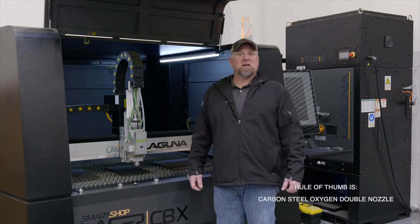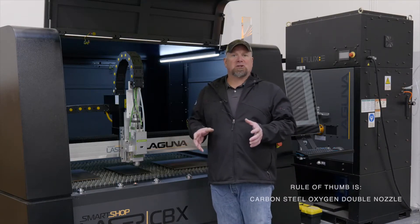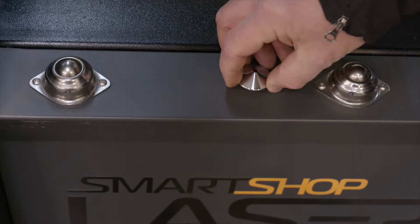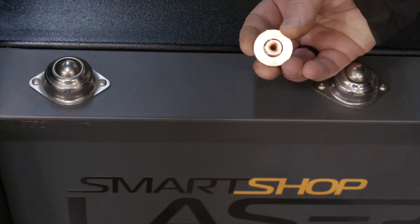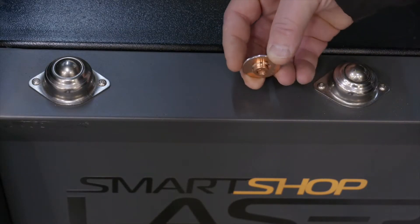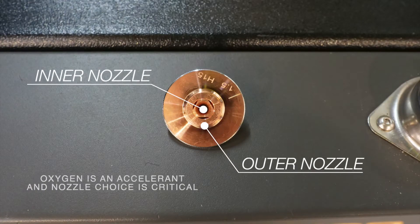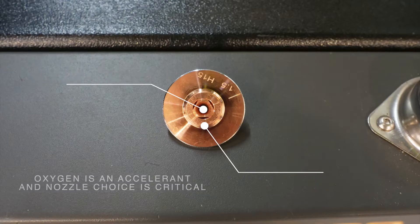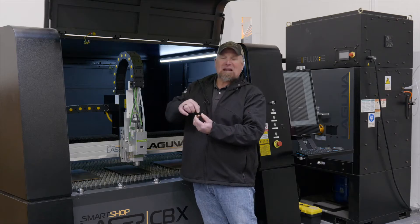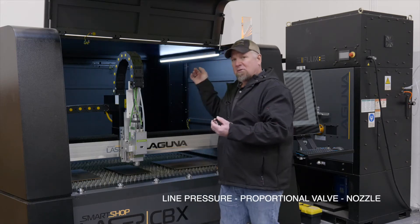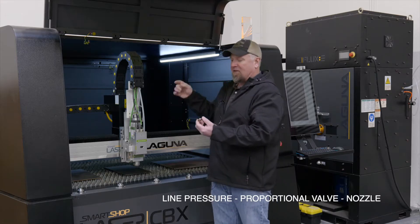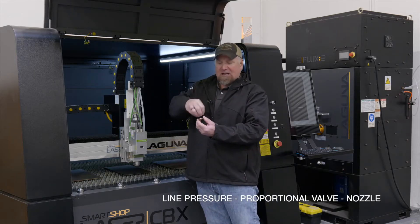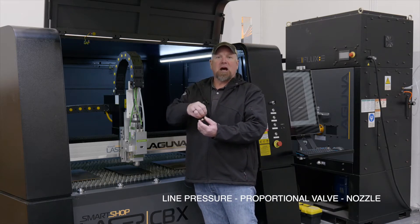So rule of thumb is carbon steel, oxygen, double nozzle. Visually seeing, this is chrome plated, it's a double nozzle. There's a nozzle inside of a nozzle. The reason for this is oxygen is an accelerant. It burns hotter, burns faster, and so we need to make sure in line with our line pressure, our proportional valve, and our nozzle that we're getting that oxygen and getting a good cut.